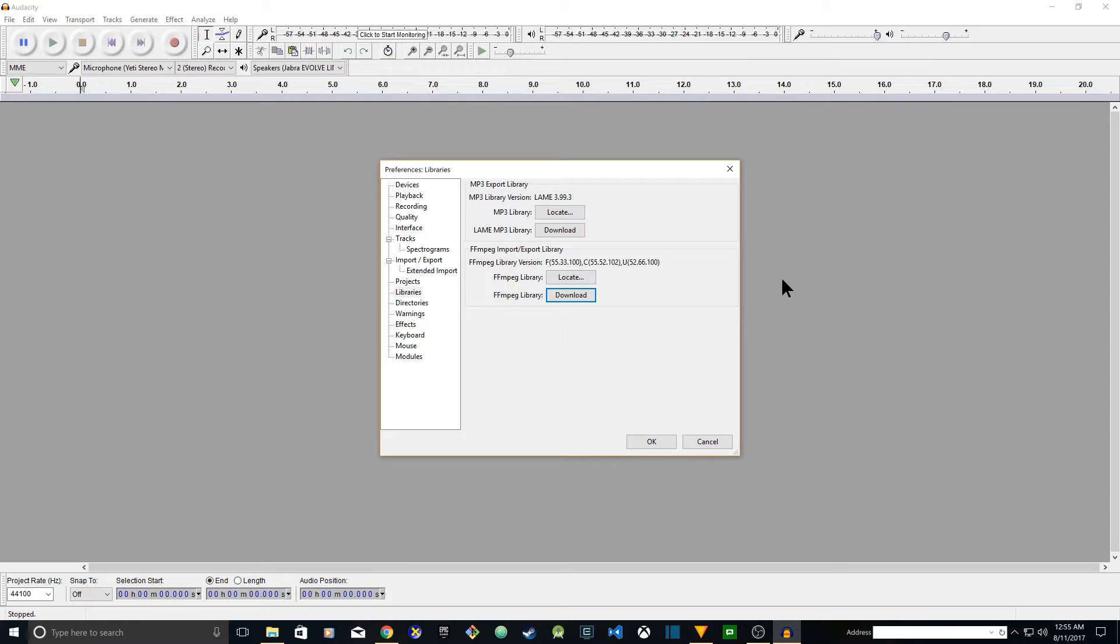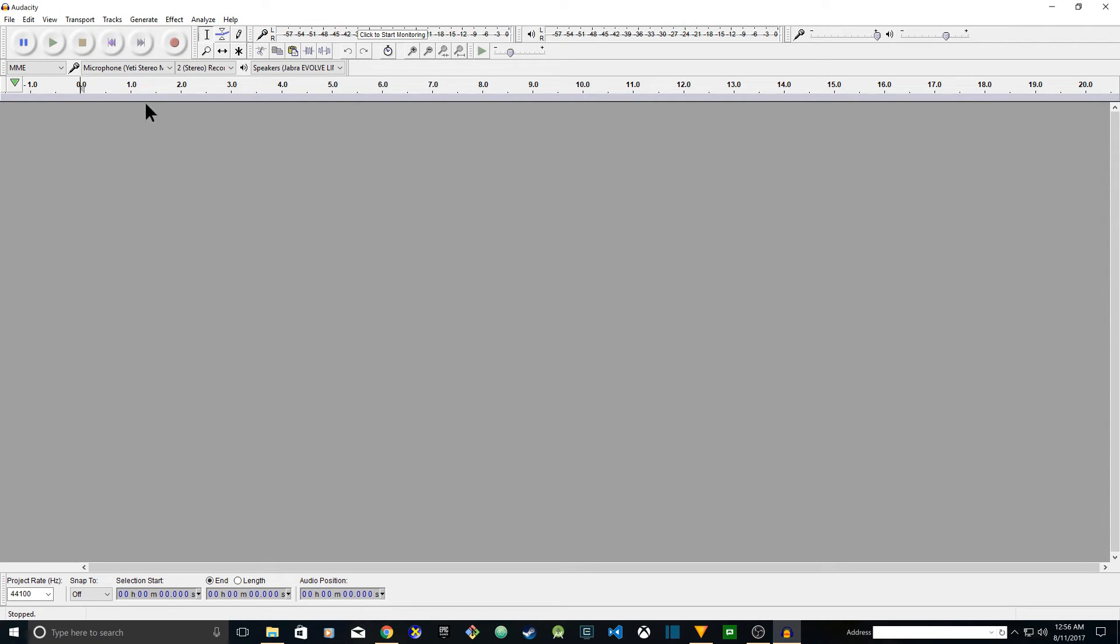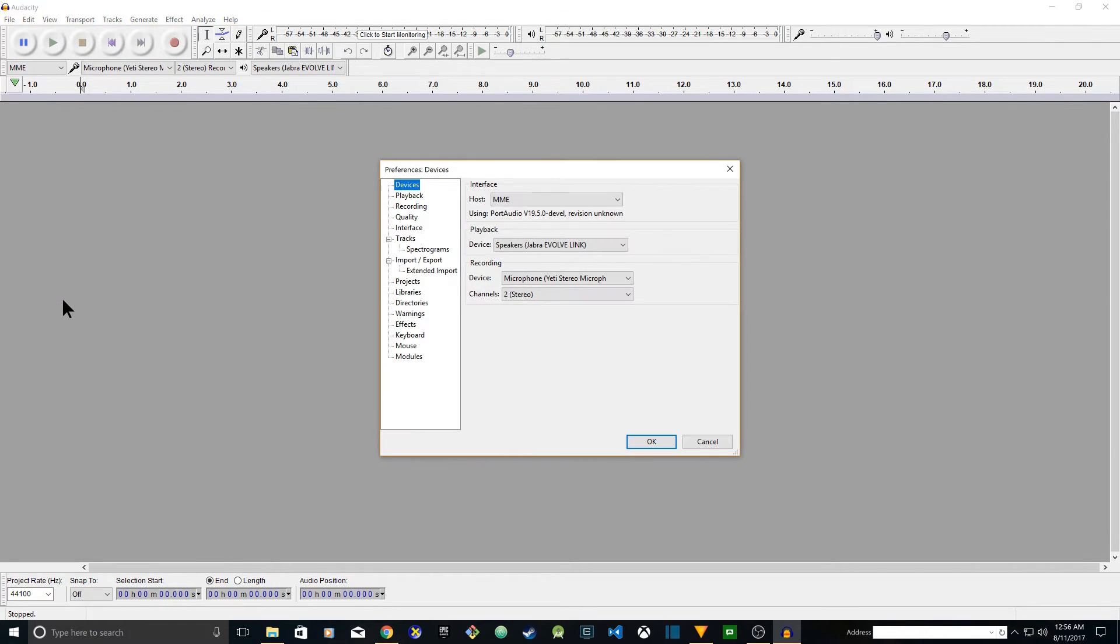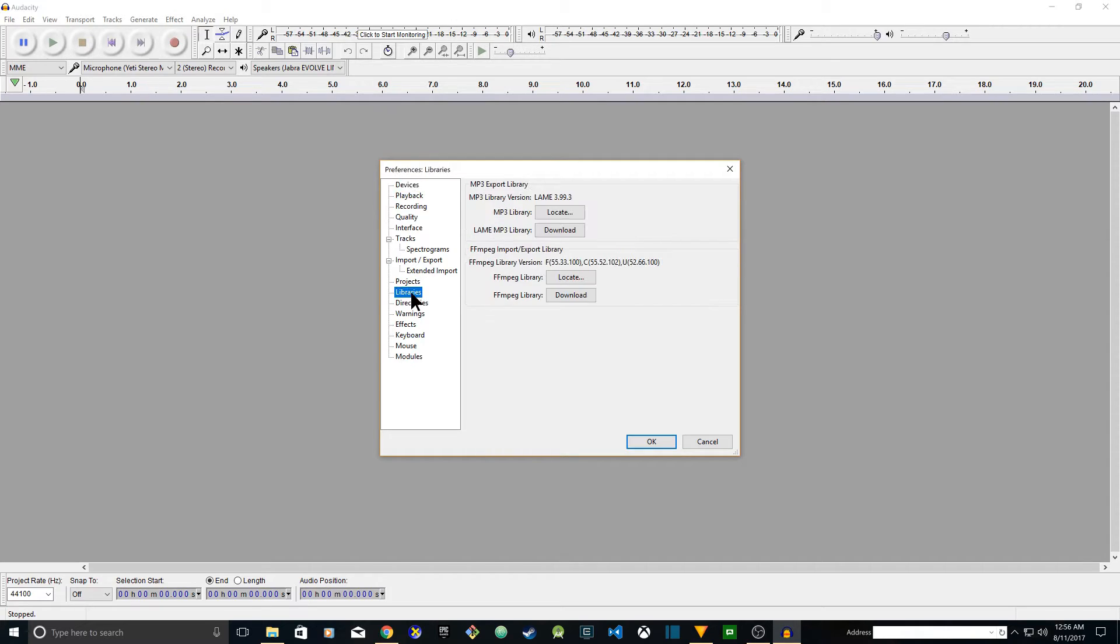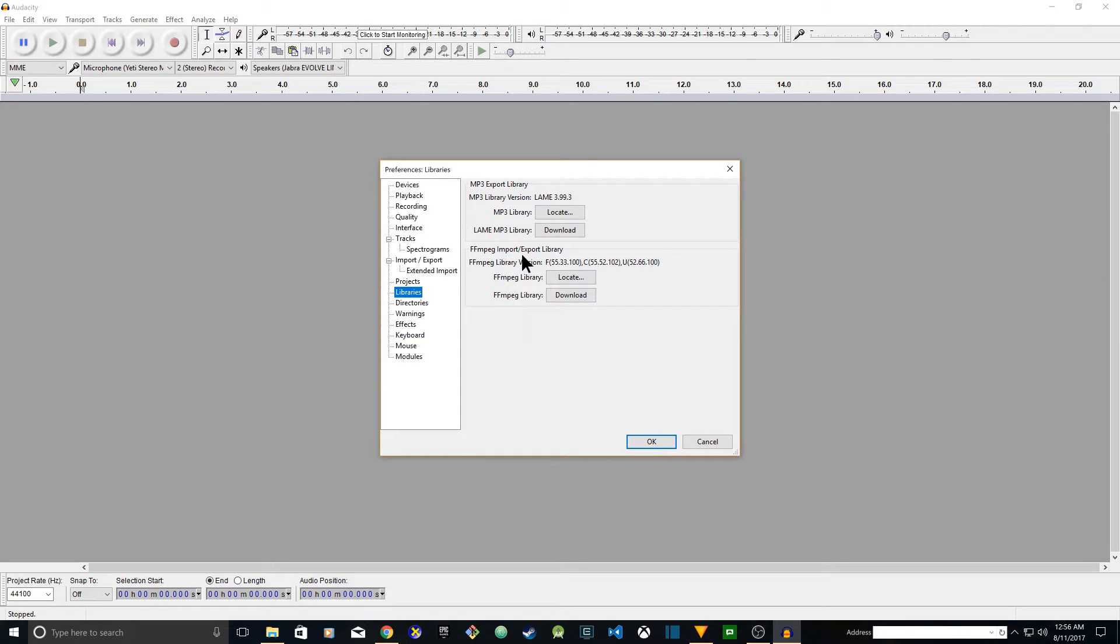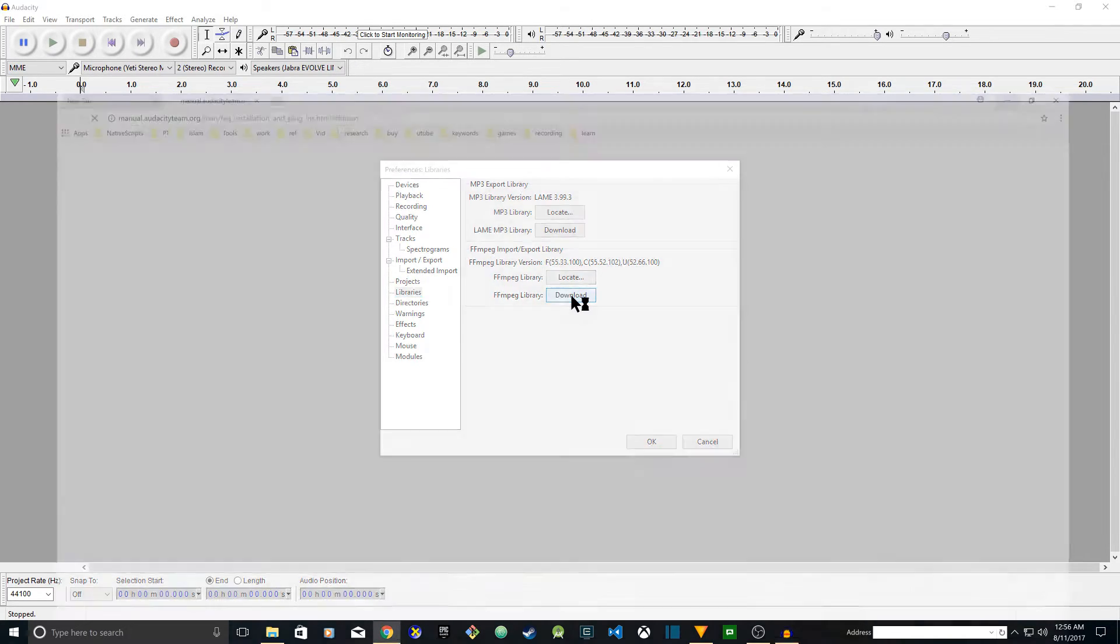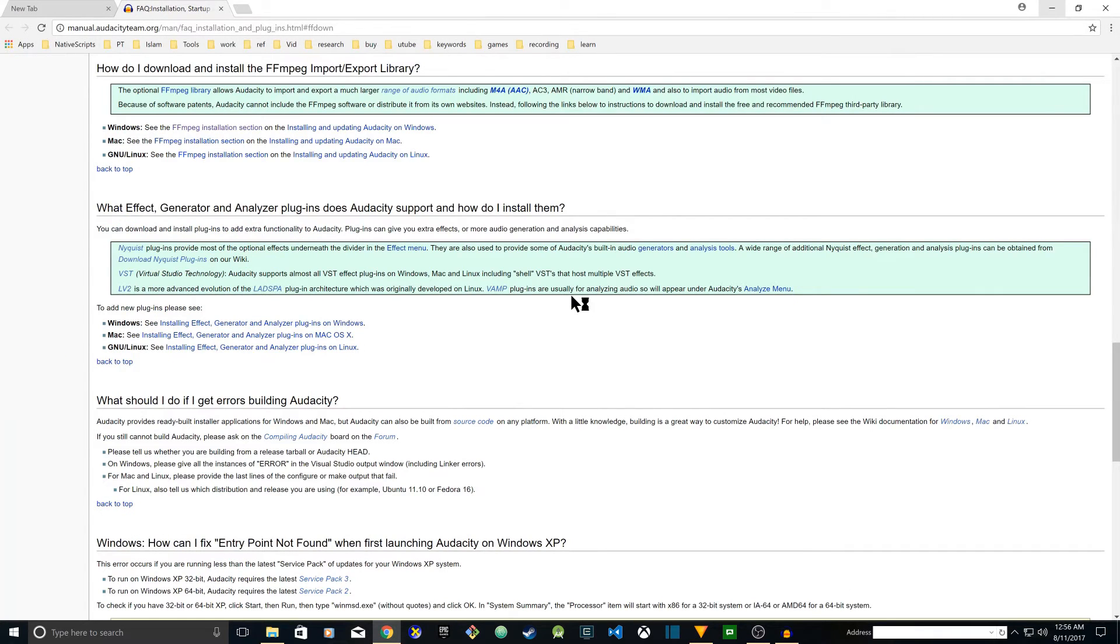First you want to open Audacity and then click on Edit, Preferences. Then you want to go to Libraries. Once you go there you will see FFmpeg import or export library. You want to go ahead and click on download. Once you download it's going to take you to a website.